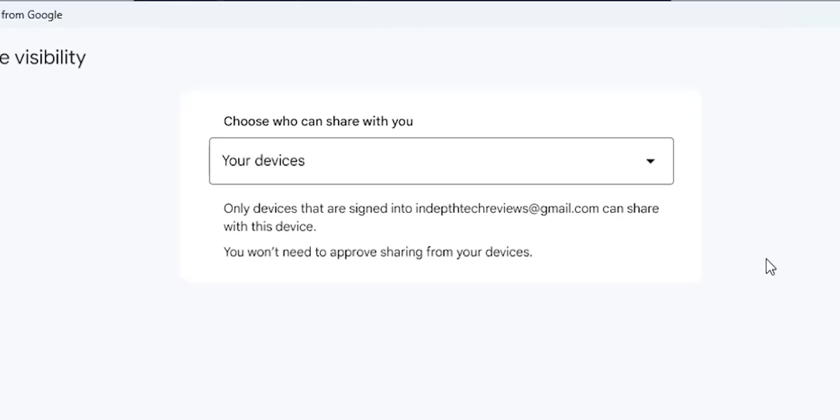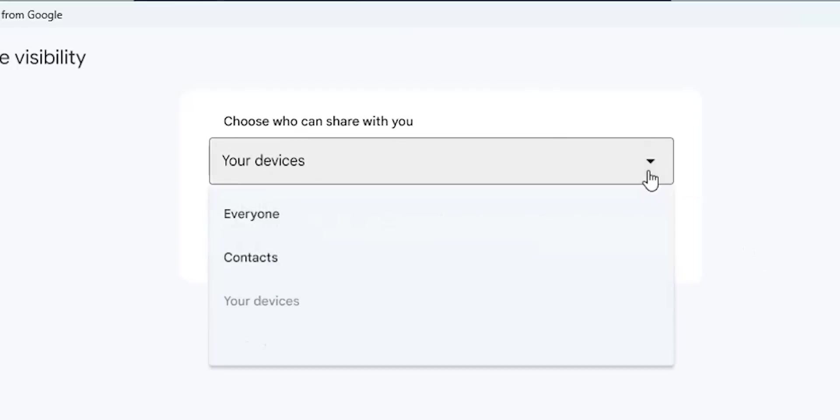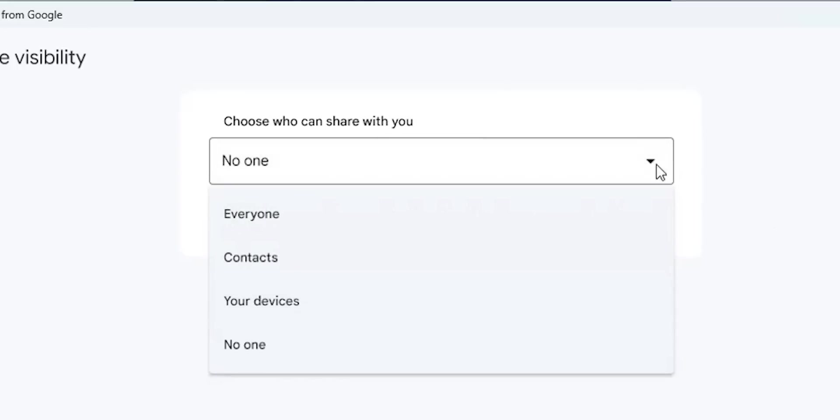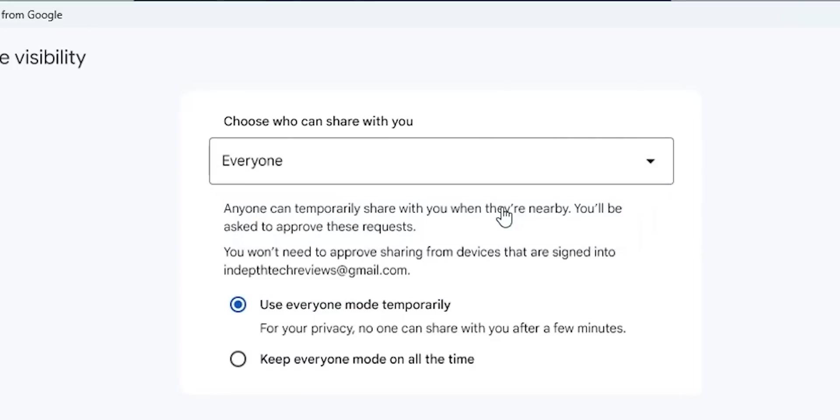There is no need to approve or decline the request, but the transfer will start immediately. You can hide your PC from everyone, including your own devices, by choosing No One. But let me set mine to Everyone for now. One thing worth mentioning, when you close the window, the app stays active in the background, so your visibility options will still apply even with the window closed.